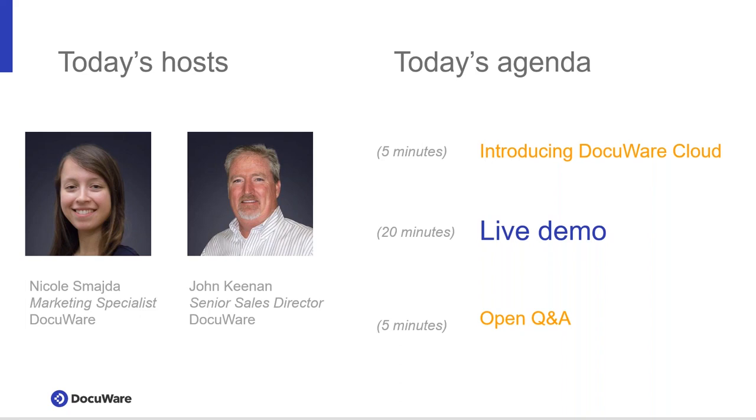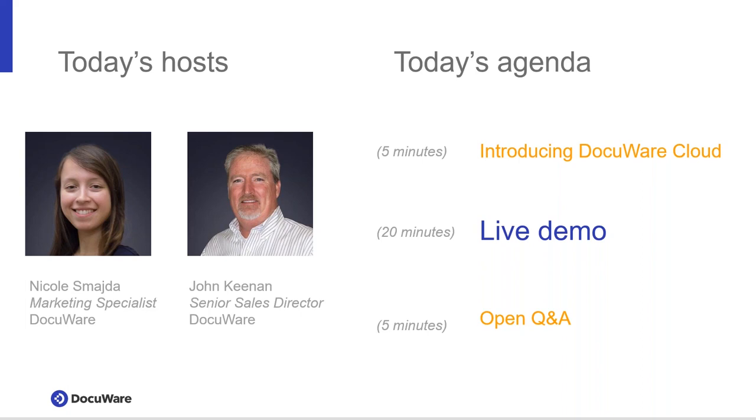In the handout section of your GoToWebinar panel, there are three handouts for you to download right now. First one is a product brochure, the next one is a mobile workforce ebook, and the last one is a case study where you can read about how a construction company implemented DocuWare Cloud to strengthen their data retention, secure their information, and enable their project managers to approve documents while at different job sites.